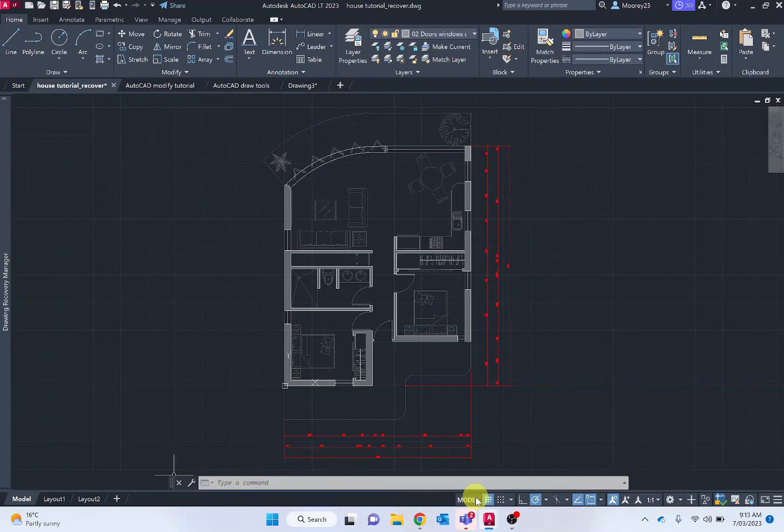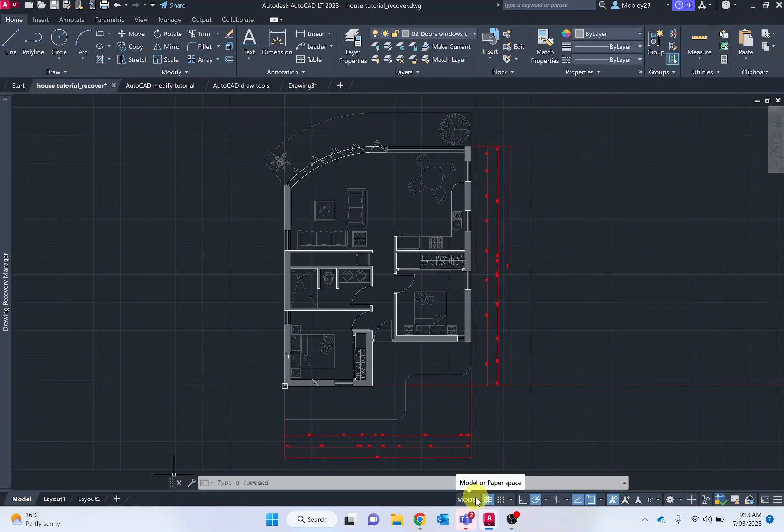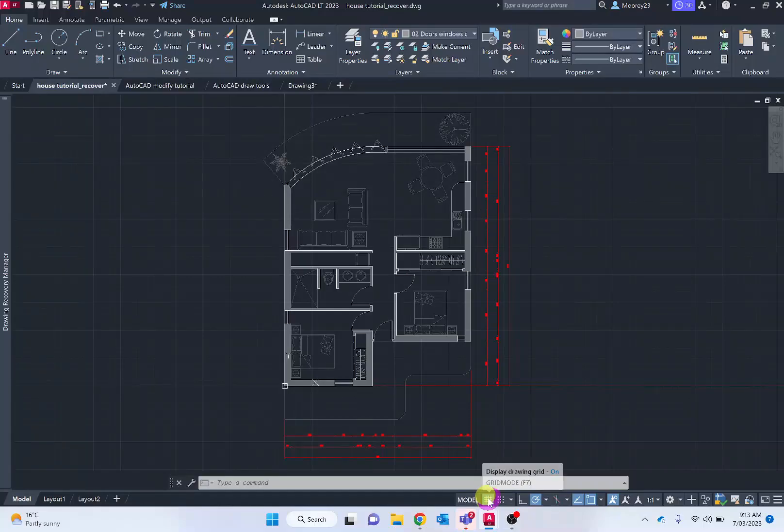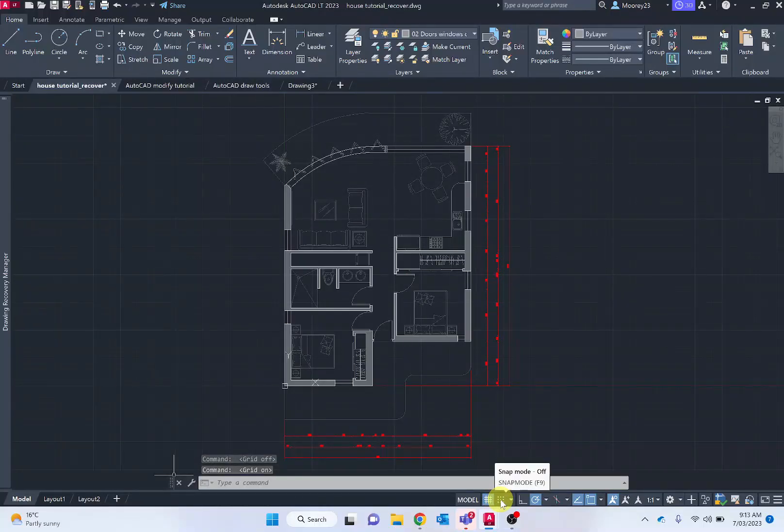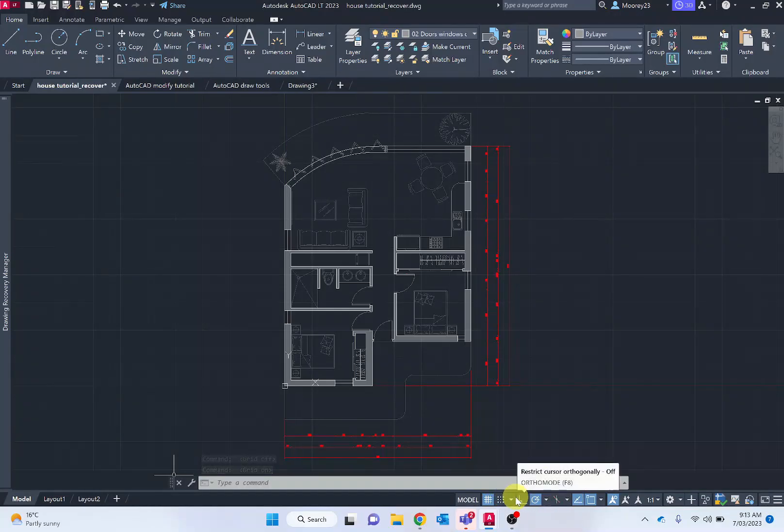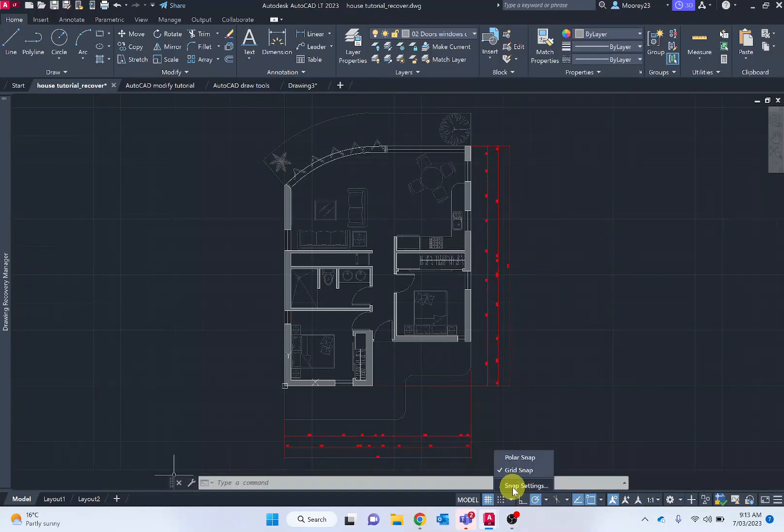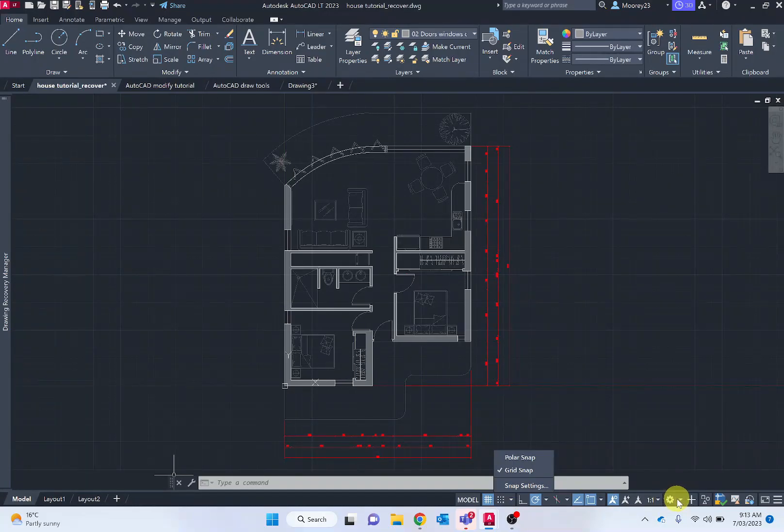Below that we have the application status bar and we'll be going through and looking at this shortly. We've got going into model or paper space, turning the grids or grid on and off, snap on which we'll be looking at shortly, and so on and so forth. There's also additional little areas here where we can change those different settings. We've got scale and also document settings available there.